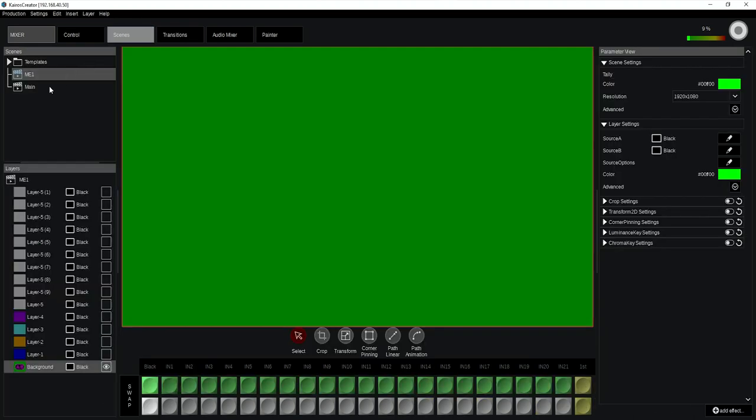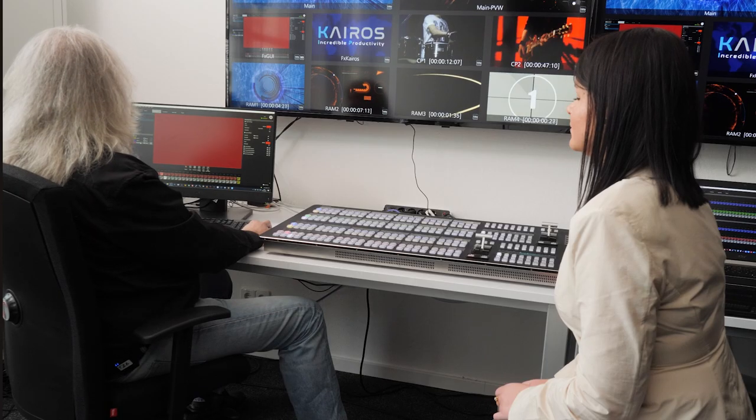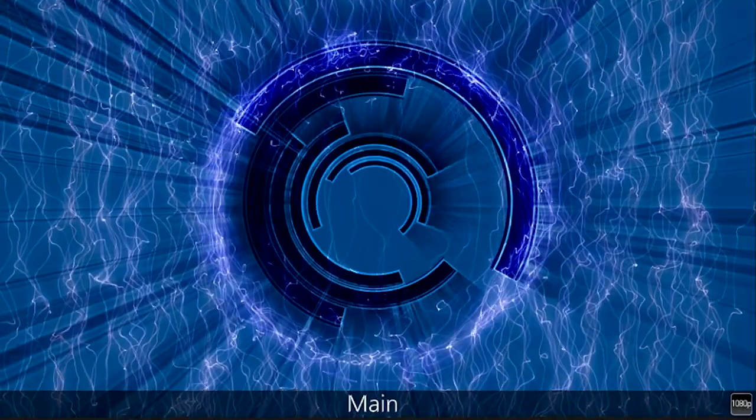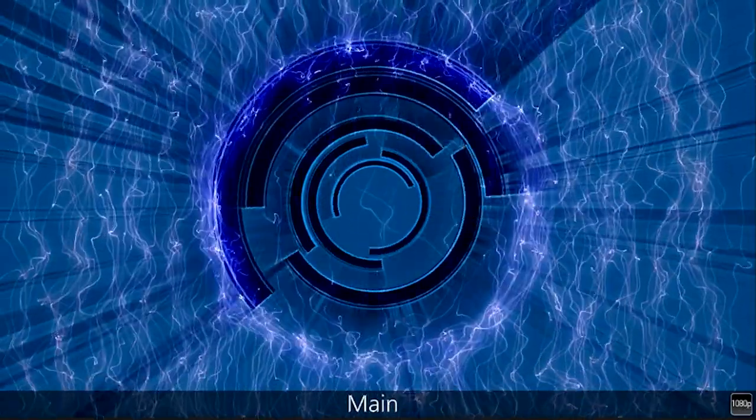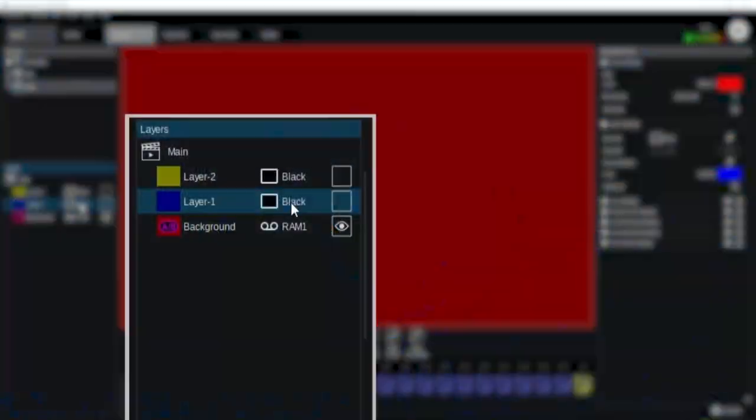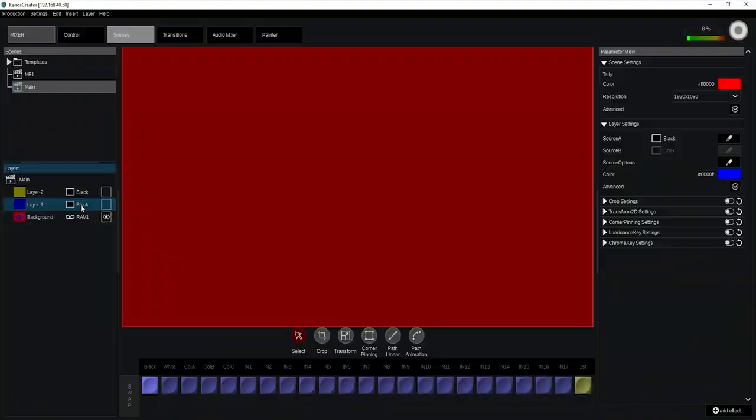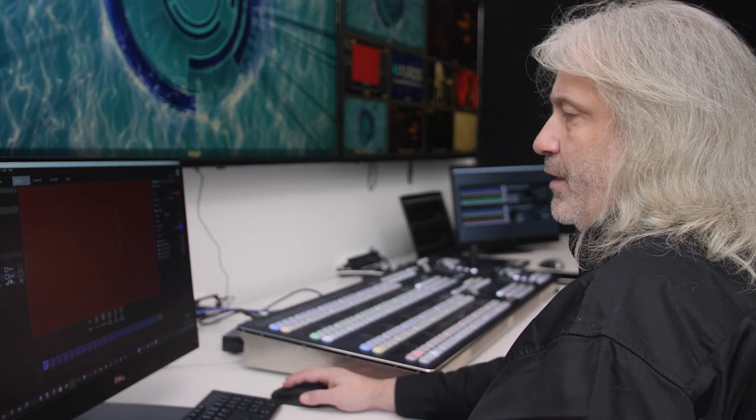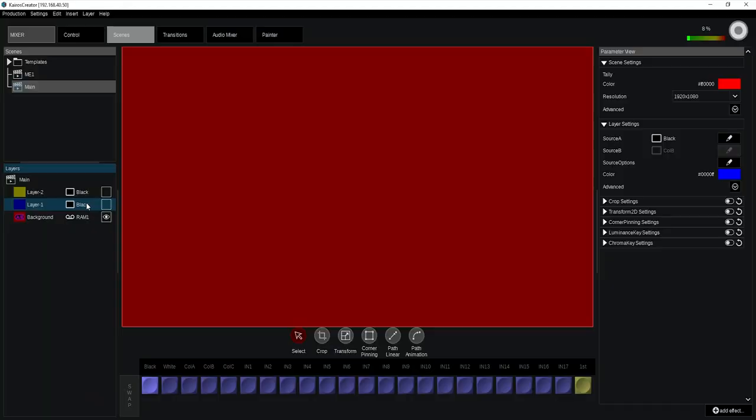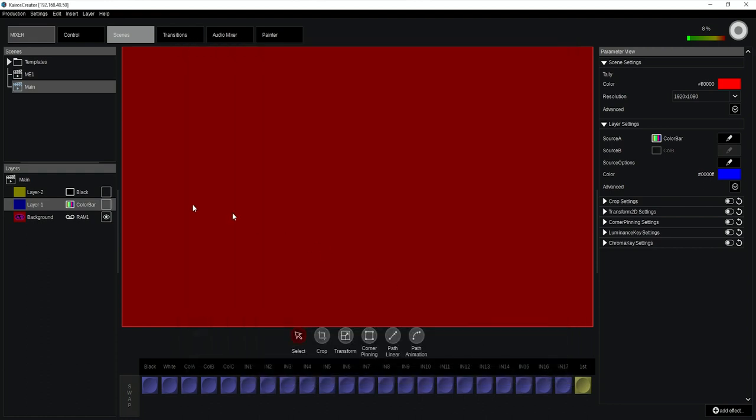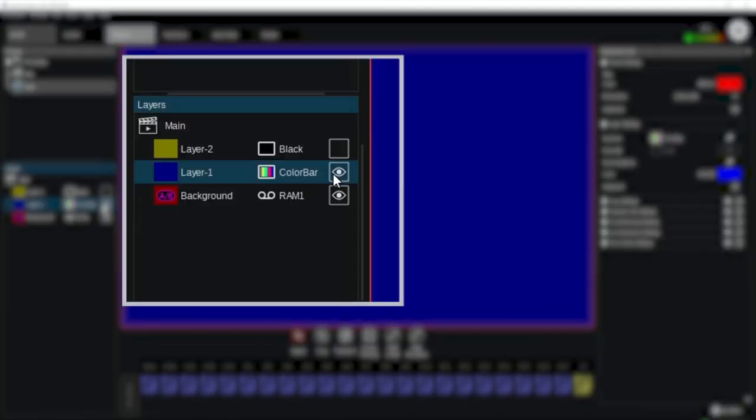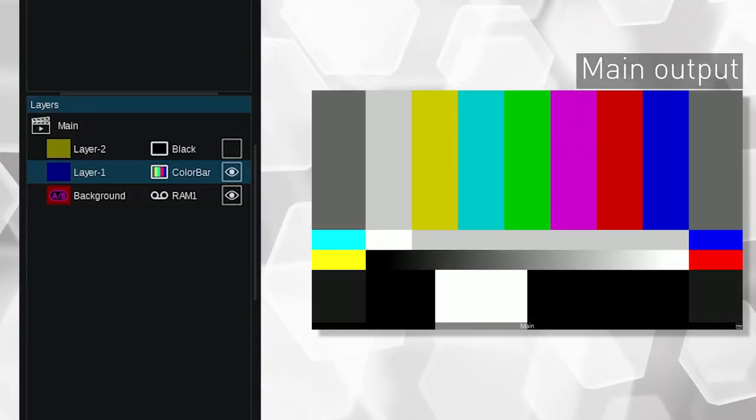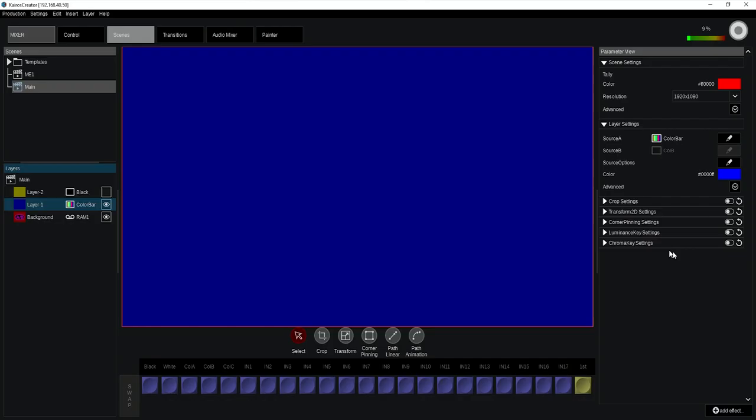Now starting with the compositing over here, my background I'm using RAM channel number one. For my layer one right now, I'm using black. I want to prove this first of all, what is the difference between a layer and a keyer in a generic ME switcher. Now on layer number one, I can give it a different name. So I will enable a cross point from my internal sources called the color bar and switching the eyeball on. So enabling that keyer fully, that layer fully. And right now, it's just a layer sitting on top of my background.